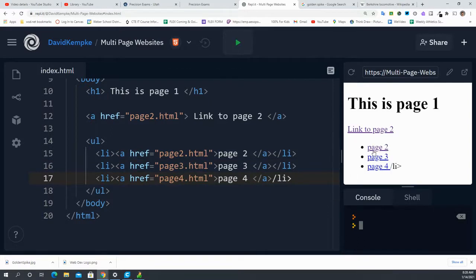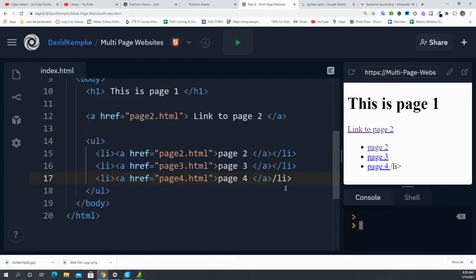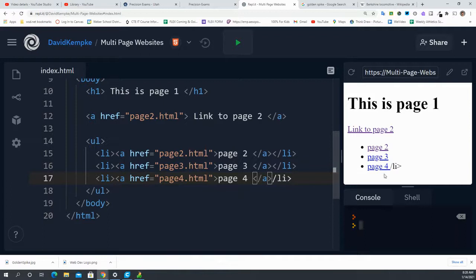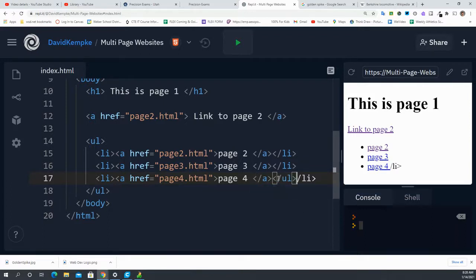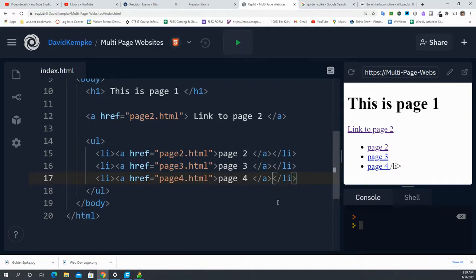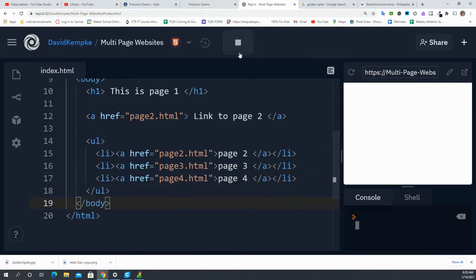So now we have this list. What did I do wrong here? I forgot to put one of my closing tags there. So I just need to put that little less than sign there. And that fixes our problem.